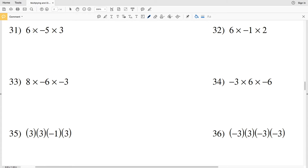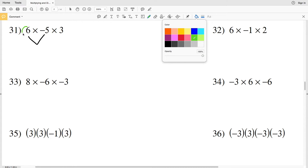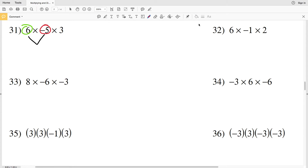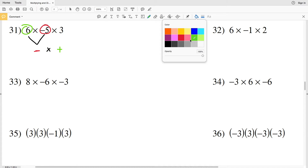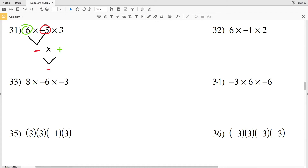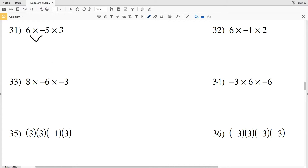Number 31 introduces a third number, so we're multiplying three numbers instead of two. A positive times a negative results in a negative, and then multiplying that negative by a positive gives a negative. So a positive times a negative times a positive results in a negative.